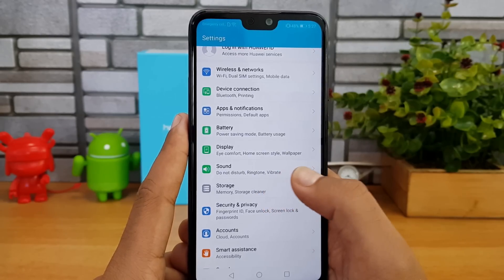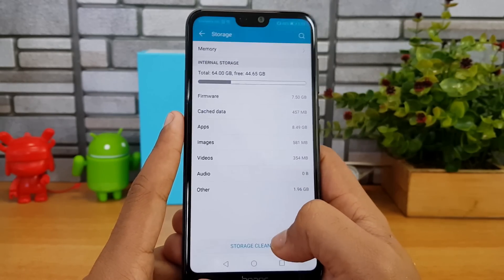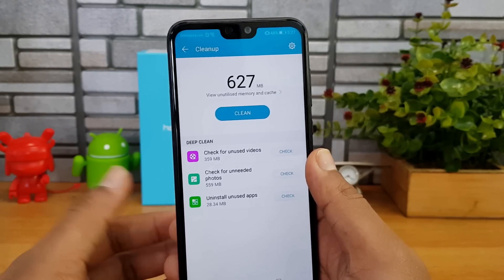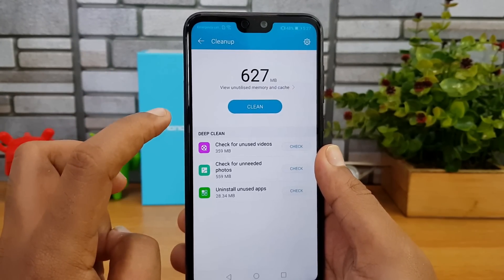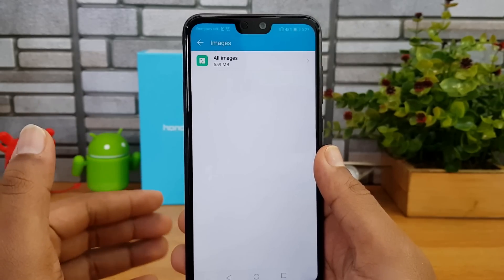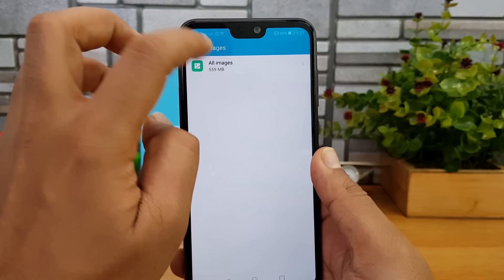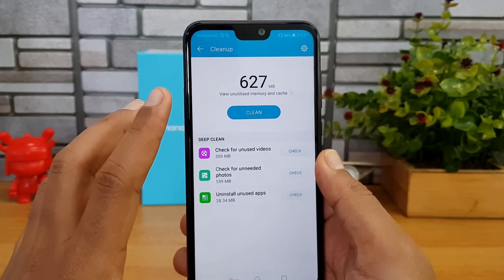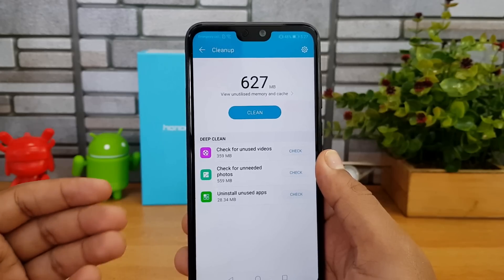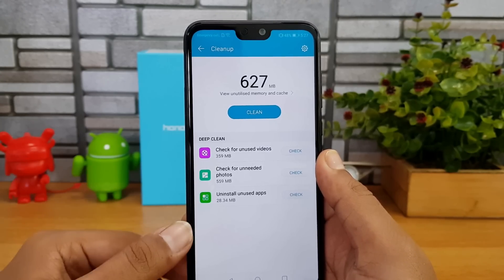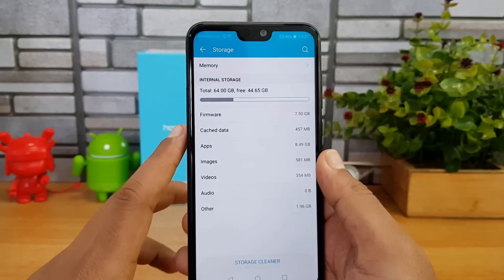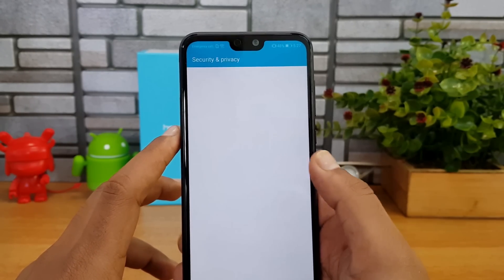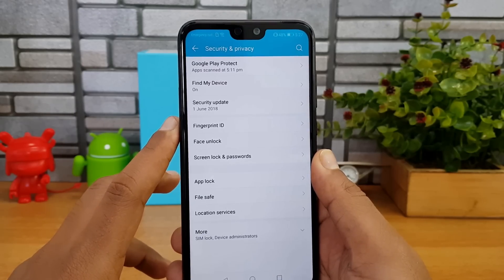In the storage option, there's a storage cleaner at the bottom. It cleans up junk files — you can do a deep clean, remove unused files, and see what's taking up your storage. Once you hit clean up, it removes unutilized memory and cache from the system.